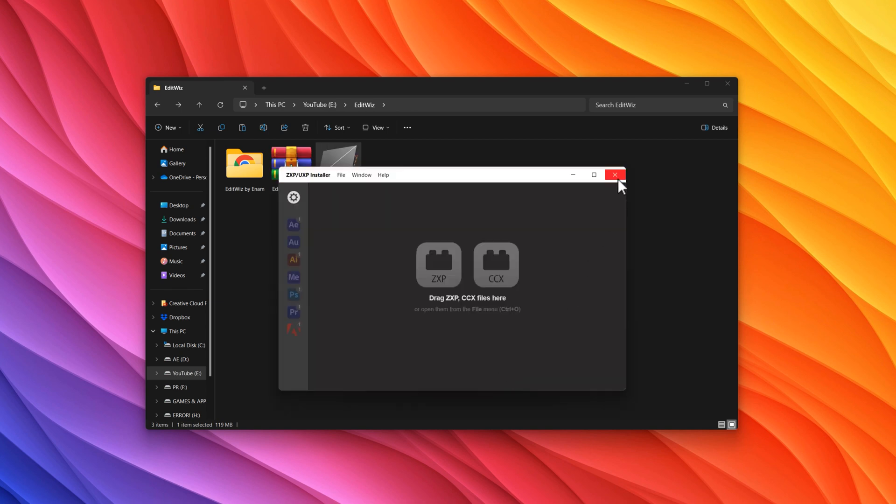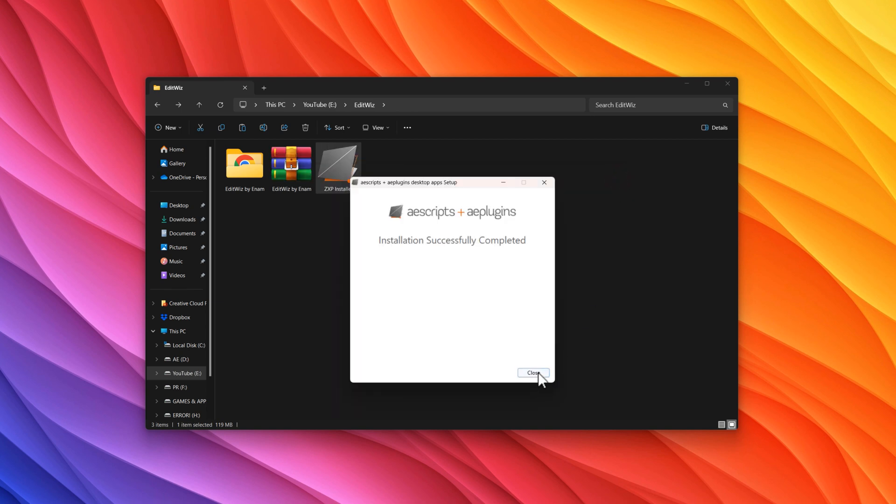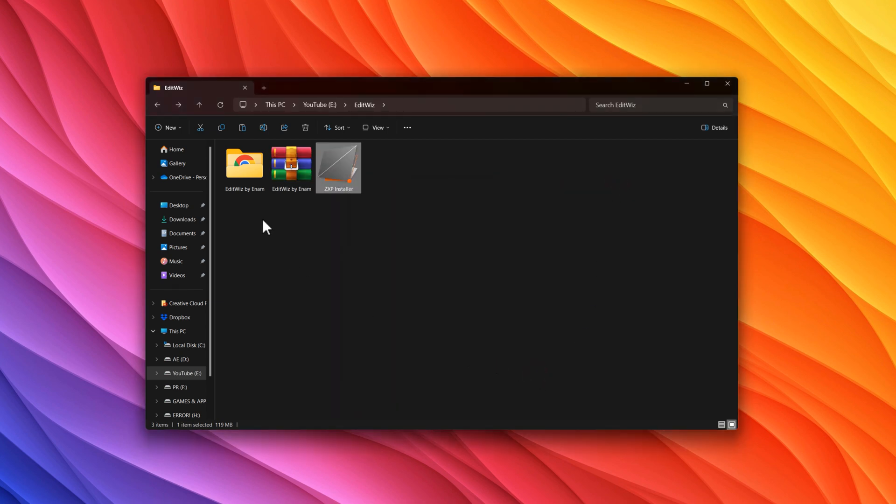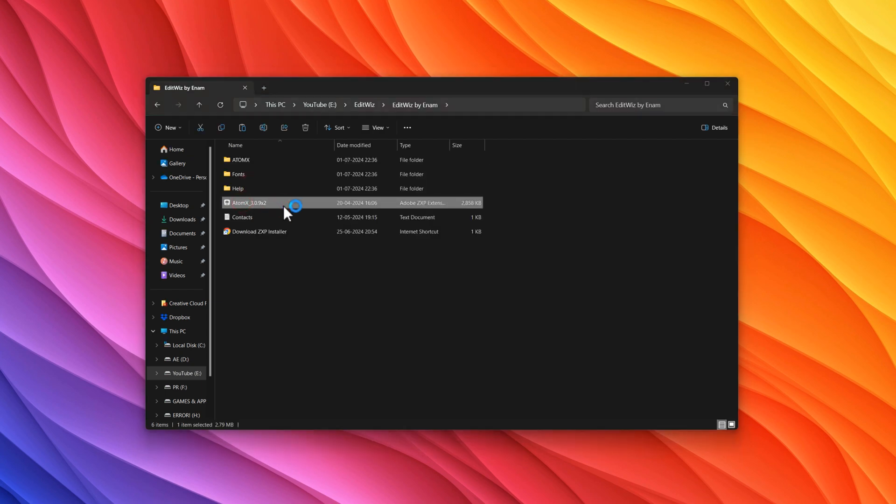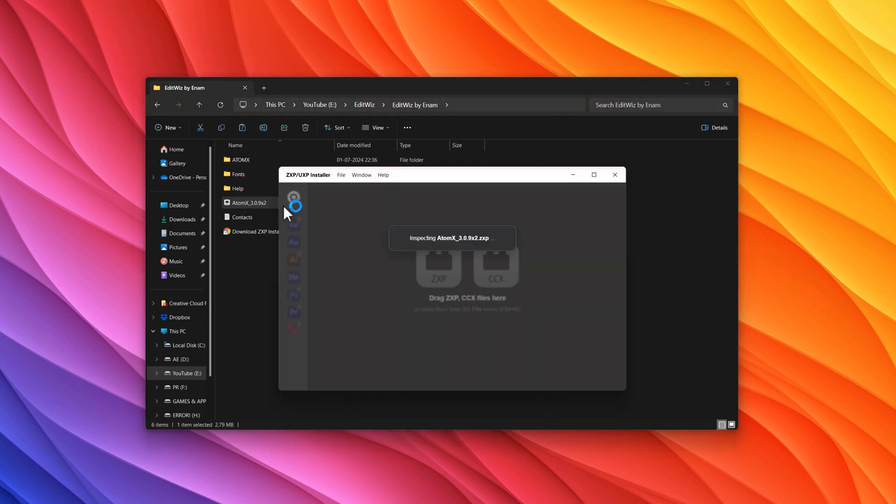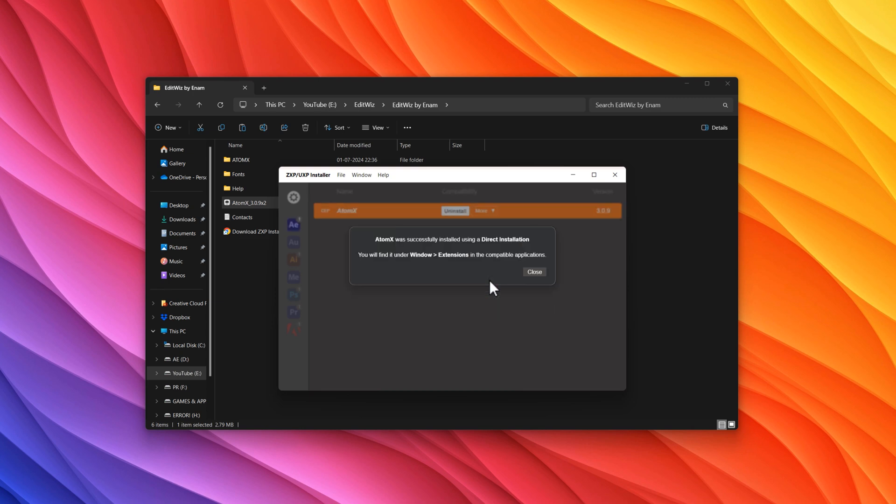When the installation is done, close the window. Next, we need to install the AtomX extension. Simply double-click on it, click on Install, and close the window.